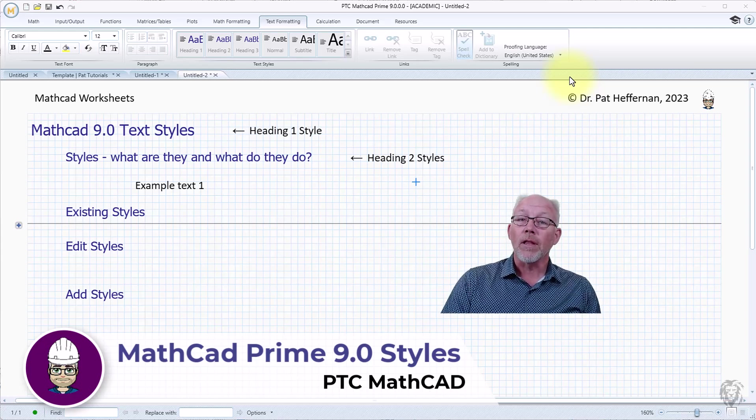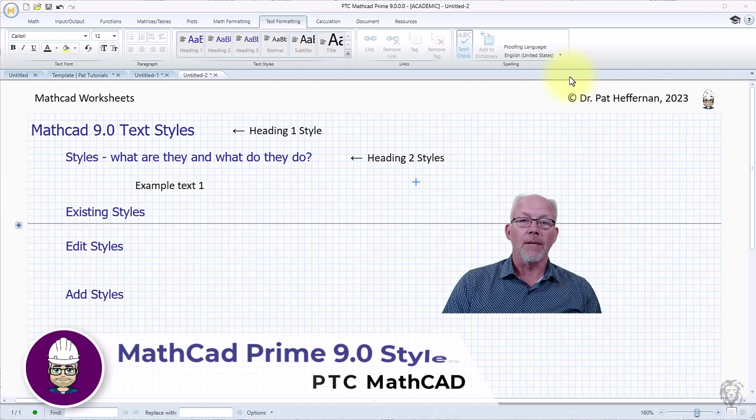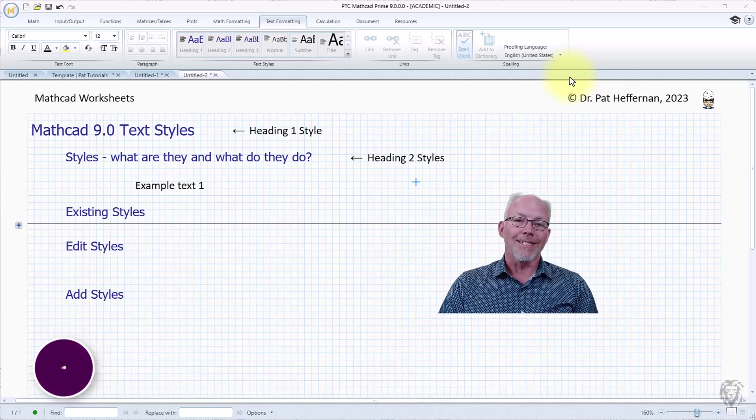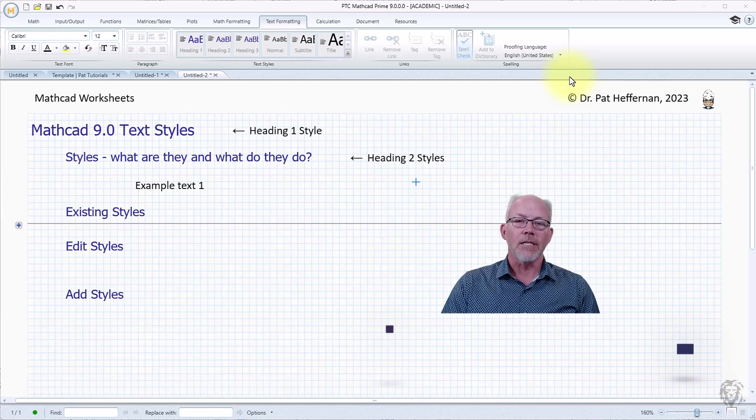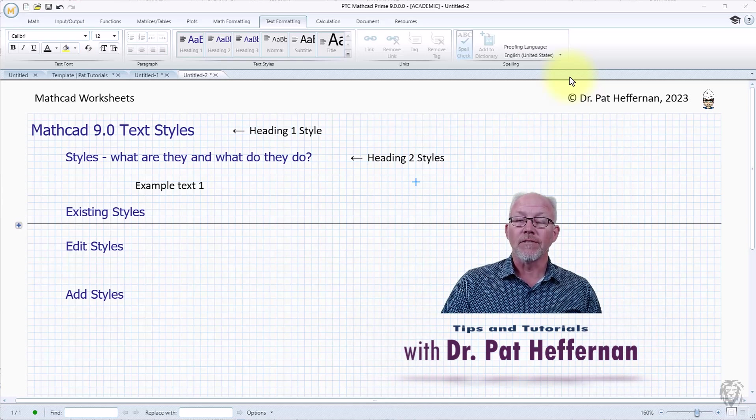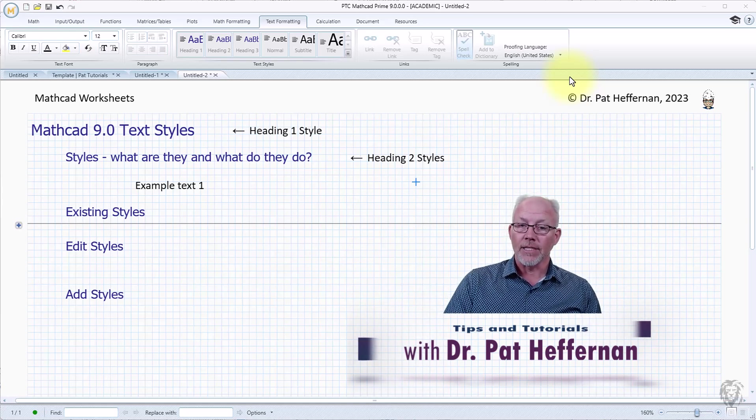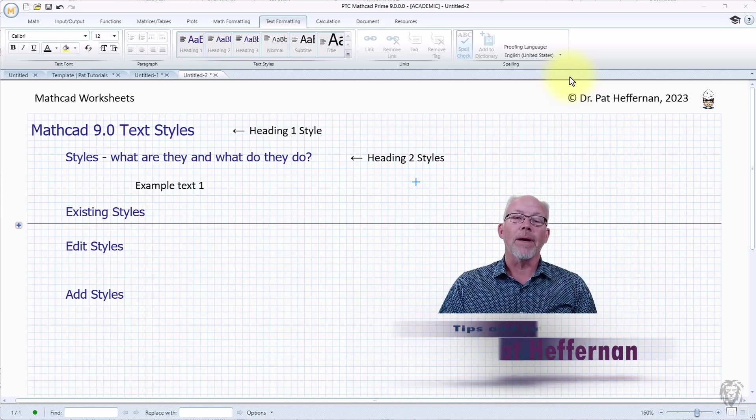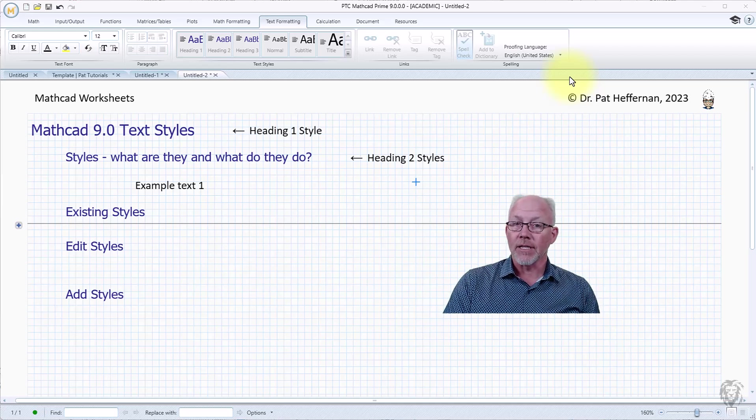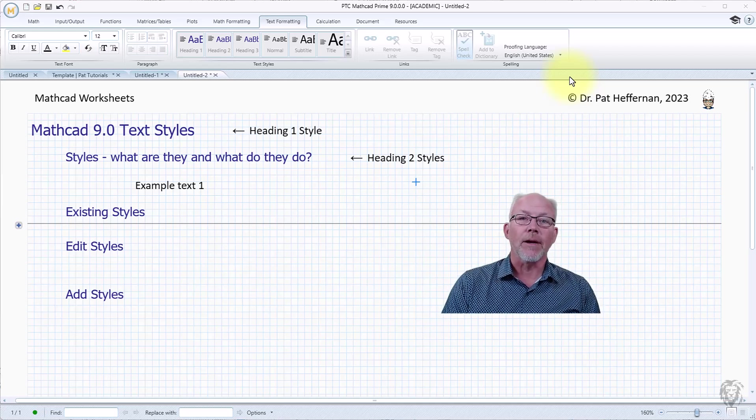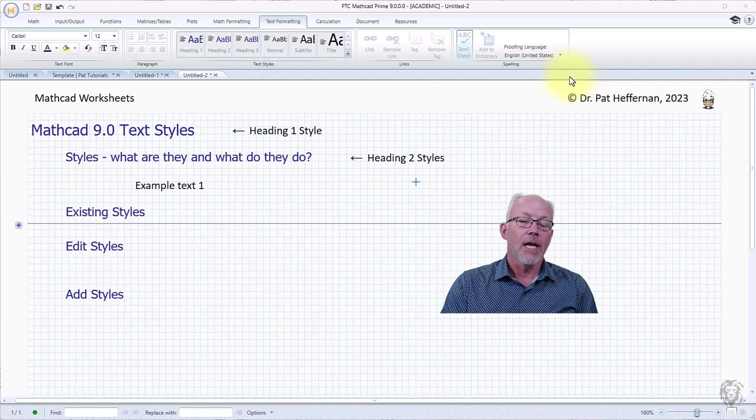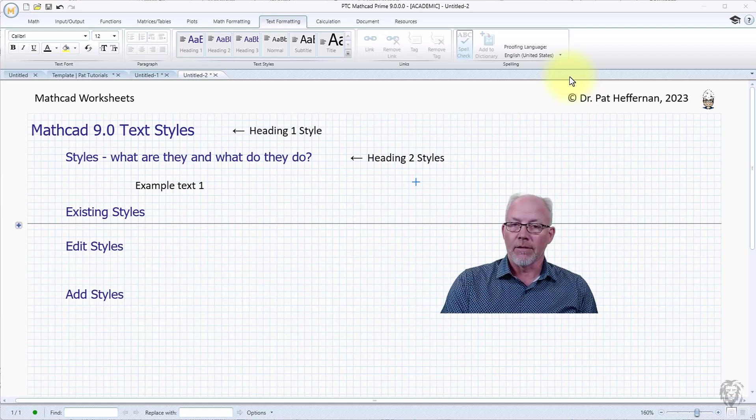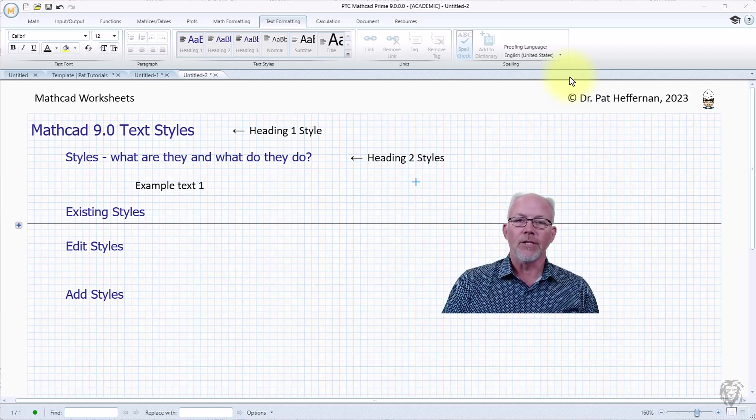One of the things to show you that I think is a really great tool when it comes to laying out consistent quality worksheets is the integration of styles. This is a text formatting feature and it's very similar if you're familiar with style sheets in Microsoft Word or Microsoft Office then you're going to find this really intuitive.